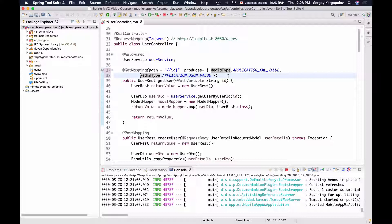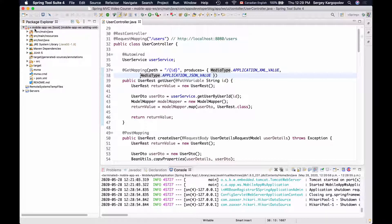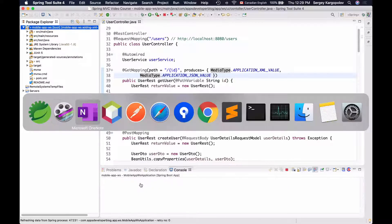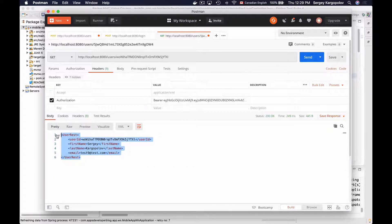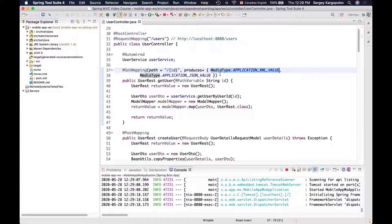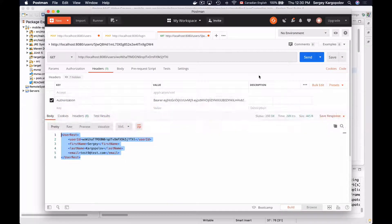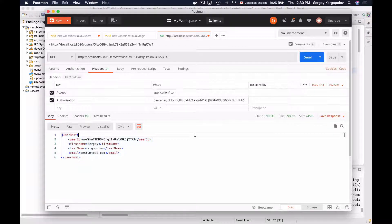If the Accept HTTP header is not provided, my web service endpoint will respond back with XML representation. I'll stop my application, save the file, and start it up again. In Postman, once my application starts up, I'll first send an HTTP GET request without providing any Accept HTTP header. The default response is XML, because the first media type in the list of producers is APPLICATION_XML_VALUE. If I then include Accept: application/json, the endpoint responds with JSON representation.